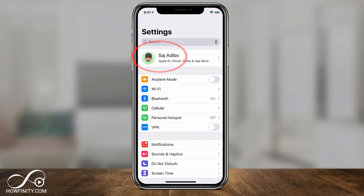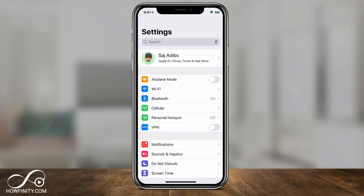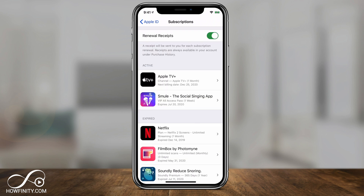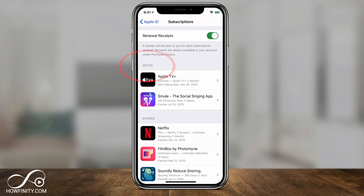If yours is not showing up here, just click it and sign into your Apple ID. On the next page, all you have to press is the Subscription option right here. And finally, it brings you to the Subscriptions page where you should see all your active subscriptions and all your expired ones.